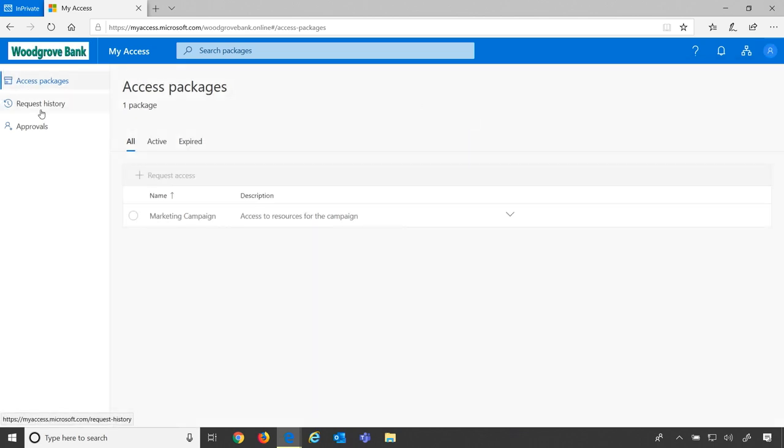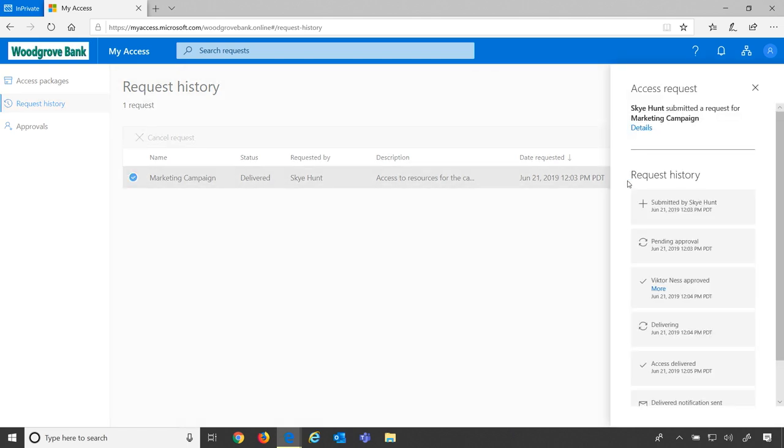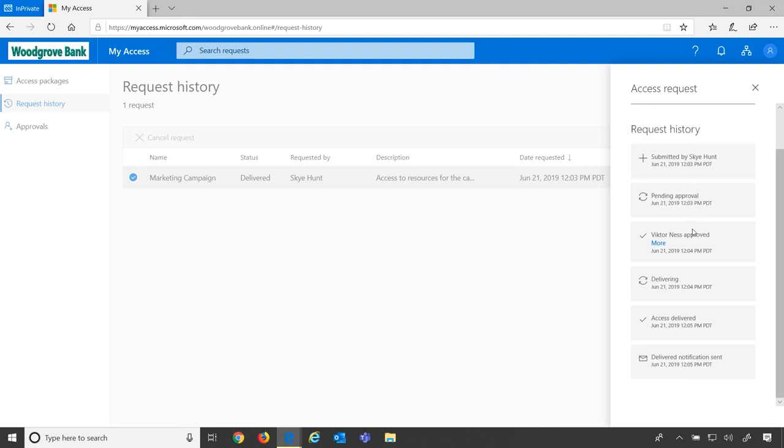I can go to my request history and see a full detailed list of all the requests that I've ever made. I can see their status. I can always click in for even more details and see the process that it went through to get access.